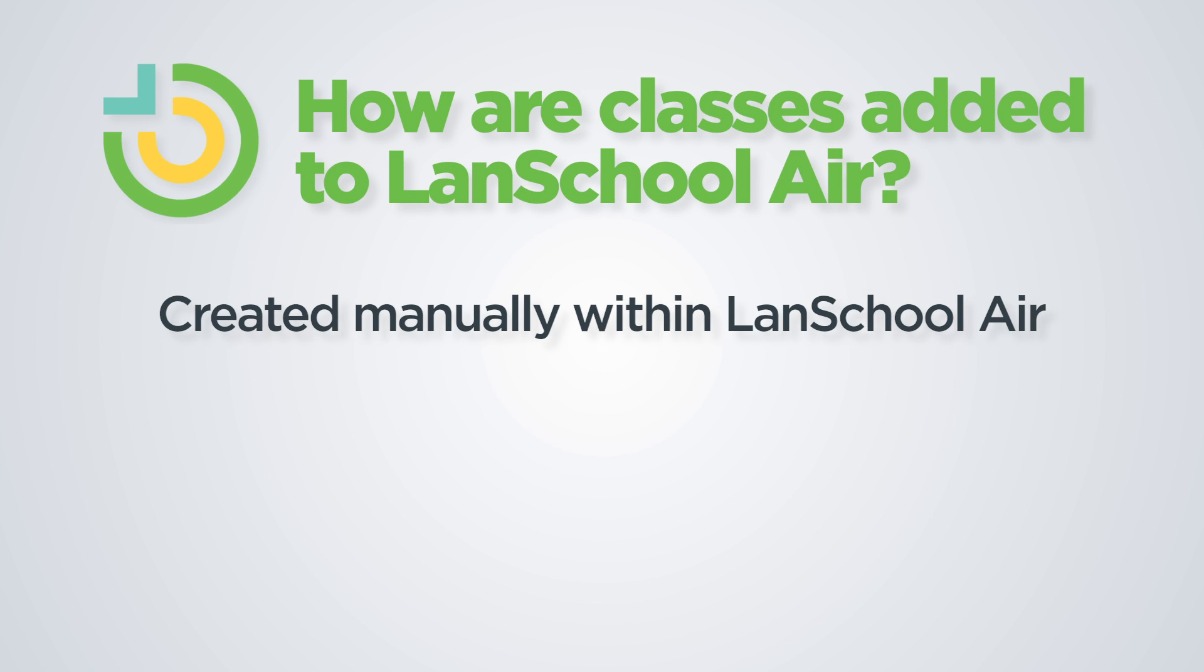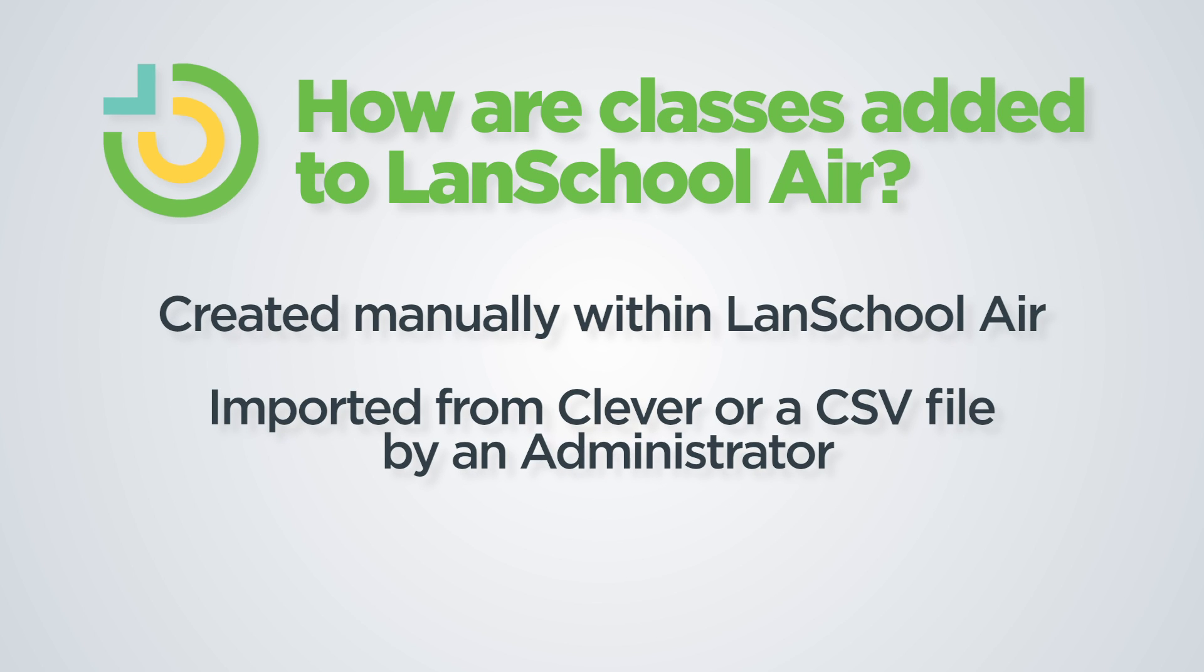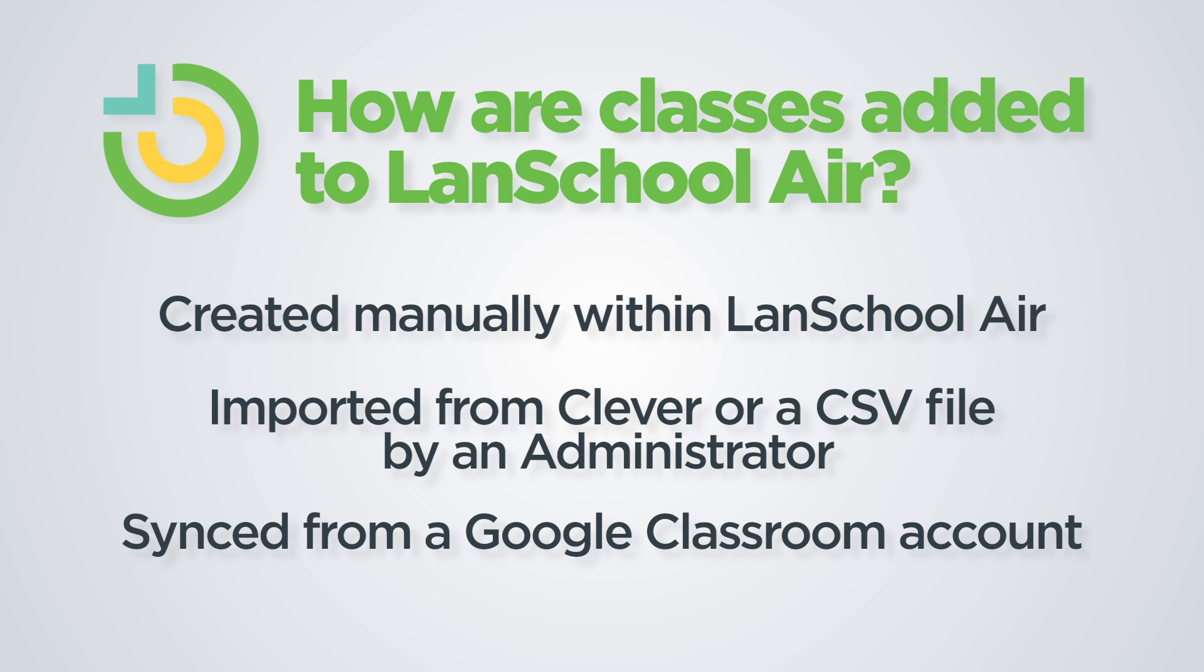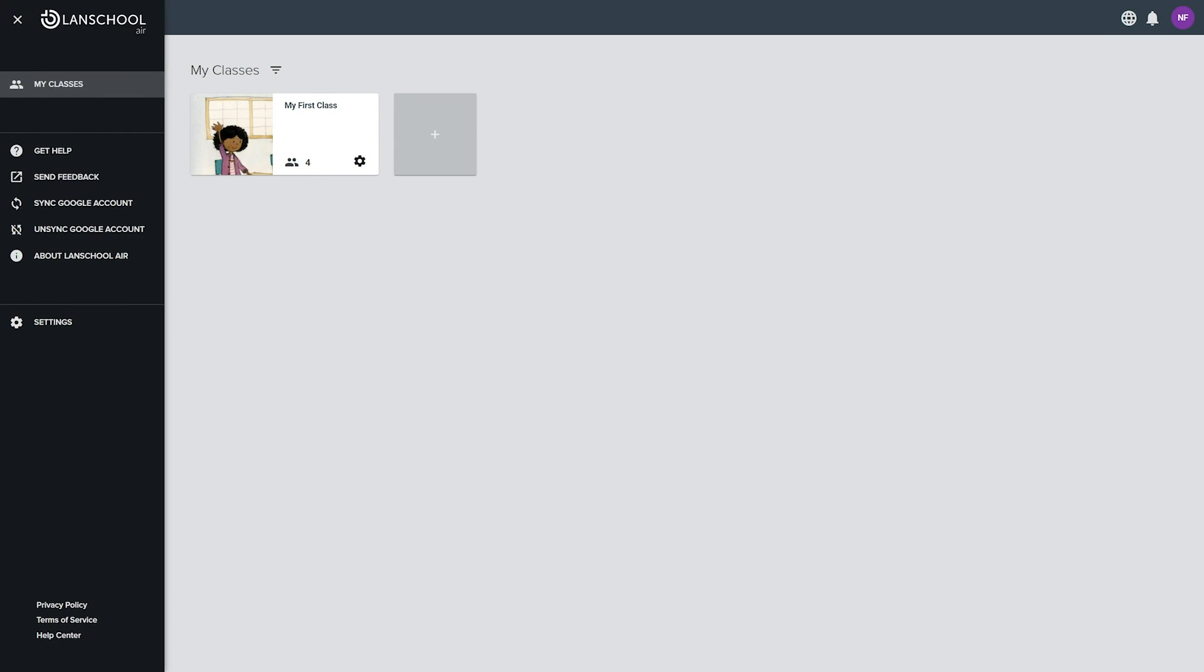Additional classes can be created manually, imported from Clever or a CSV file by an administrator, or synced from a Google Classroom account.